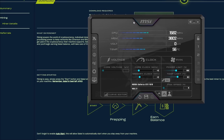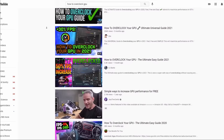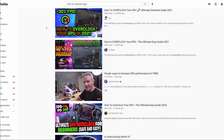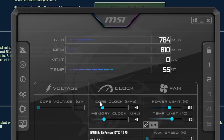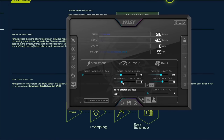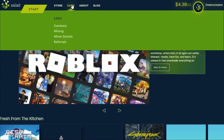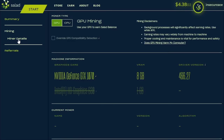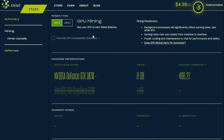The next thing you want to do is overclock your computer. Search for a video on how to safely overclock your graphics card for mining and follow that guide. It is recommended to use the software MSI Afterburner. Once your computer is overclocked, open Salad, go to earn then mining, click miner details, and make sure you select GPU for mining. GPU is far better than CPU and using CPU will drastically decrease earnings.